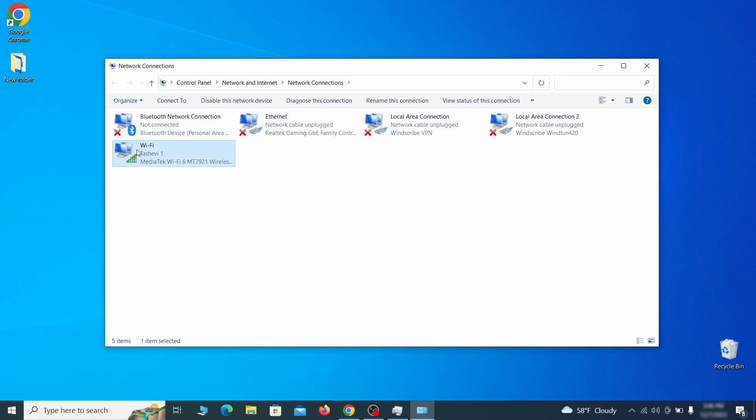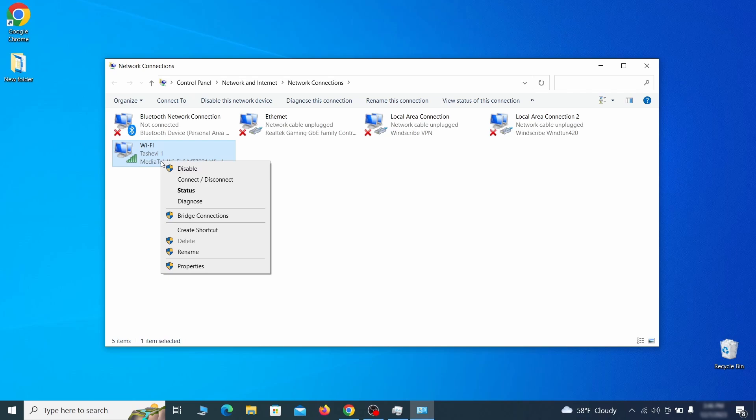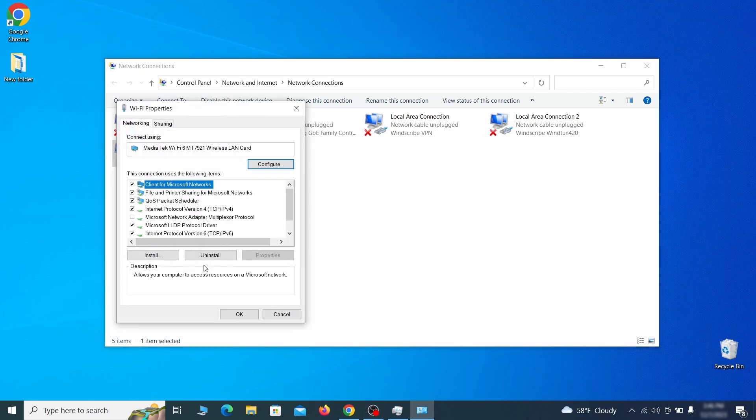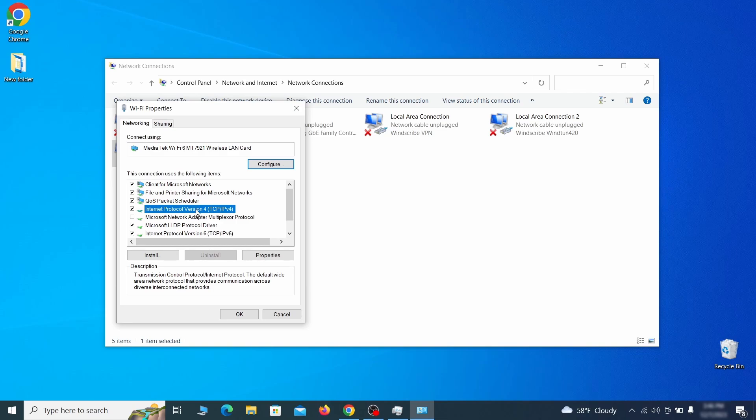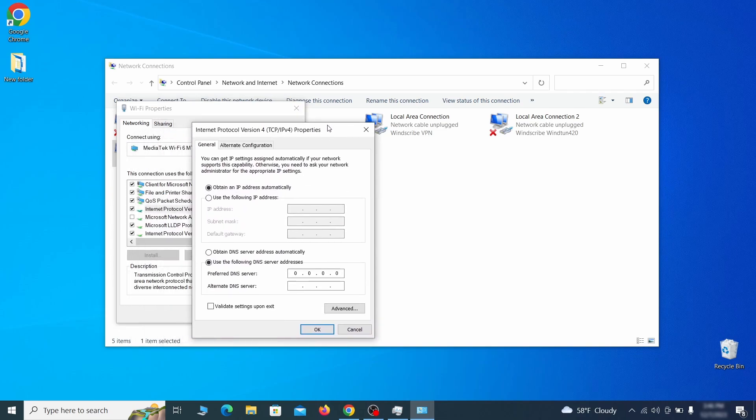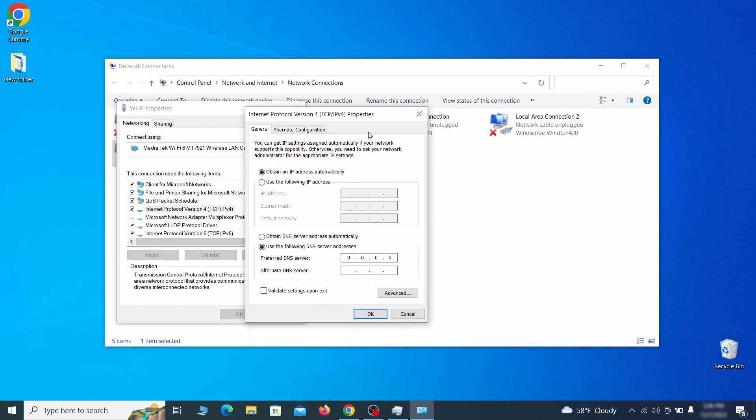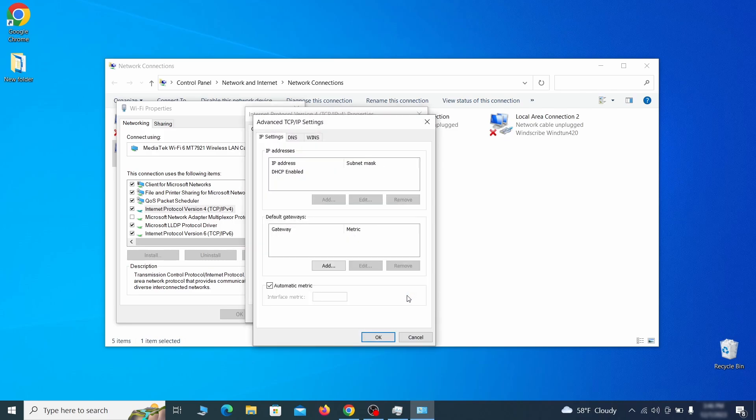Right-click on the icon of the network you're currently using and go to properties. Find in the list of items the internet protocol version 4 entry, click it, and click on the properties button. Then make sure the option obtain an IP address automatically is enabled, and go to advanced.